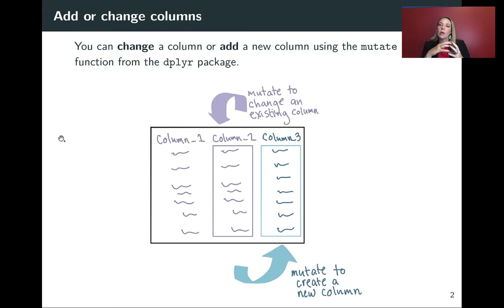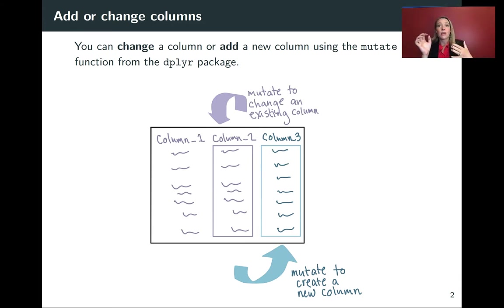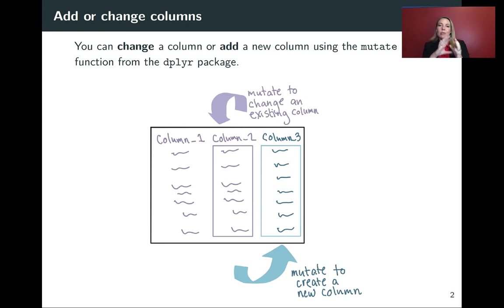The other thing that you might want to do is make some new columns that are functions of values in your existing columns. So in that case, we'll be mutating to create a new column.